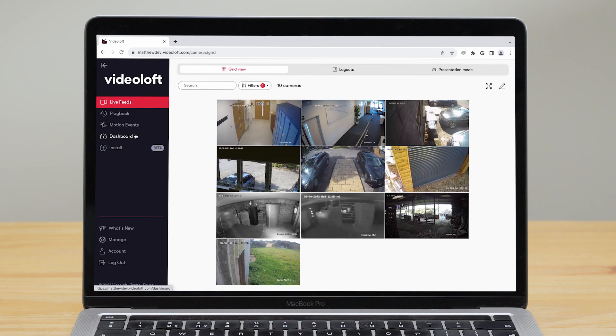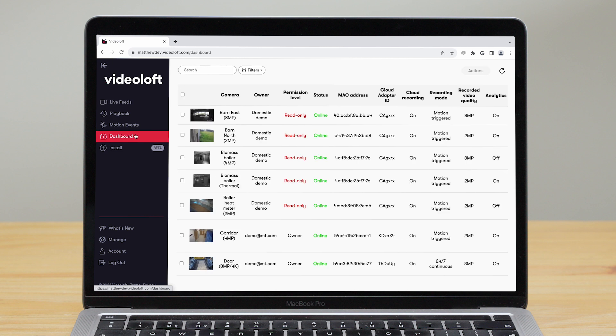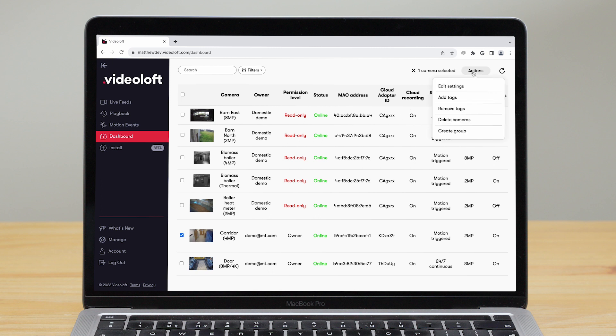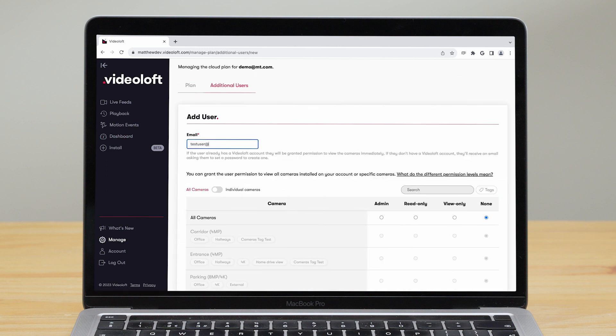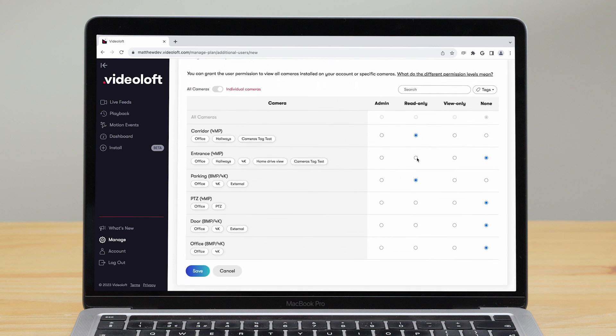As well as recording settings, there are lots of things you can manage to make the Videoloft VMS work best for you. You can rename your cameras, add tags, and create groups of cameras. You can also add additional users so others can view your cameras — just enter the user's email address, choose which cameras you'd like them to have access to, and set their permission level.